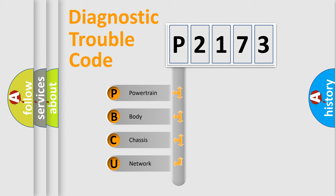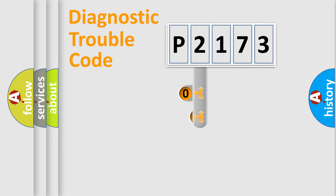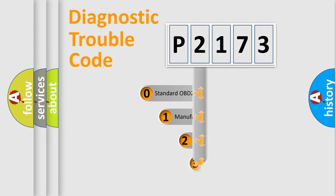We divide the electric system of automobile into four basic units: powertrain, body, chassis, and network. This distribution is defined in the first character code.